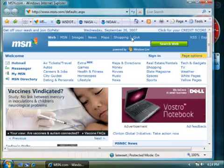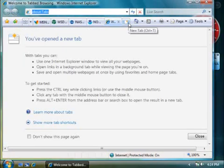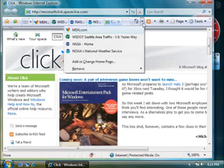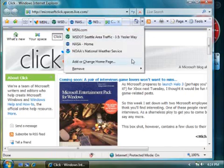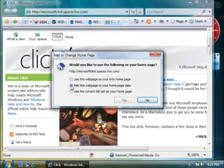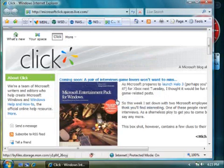If I want to add another tab — say, a blog a coworker of mine writes — just open a tab for the page you want to add. Click the arrow next to the Home icon on the toolbar and click Add or Change Homepage. And this time, click 'Add this webpage to your homepage tabs.' Now, after I'm finished reading each tab, I can close them and still keep Internet Explorer open for the next time I want to search the web.